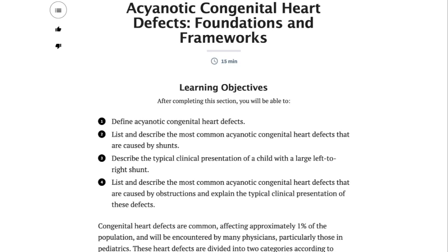Greetings Bricks fans, I'm Arjun Iyer, and on behalf of the ScholarRx team, I'd like to introduce you to our new interactive Auscultations. They're the latest in our mission to develop the Bricks from an authoritative text-based medical curriculum to an integrated multimedia platform.